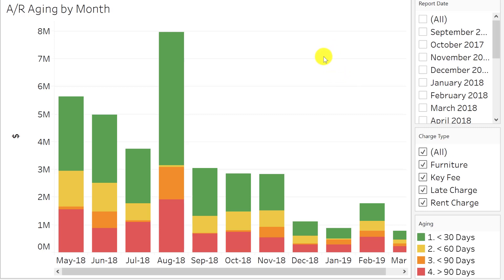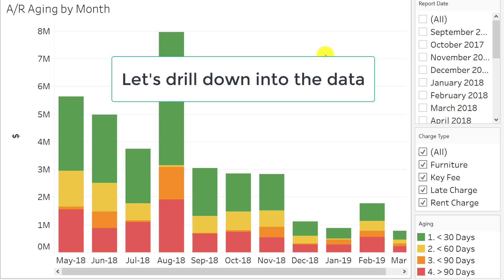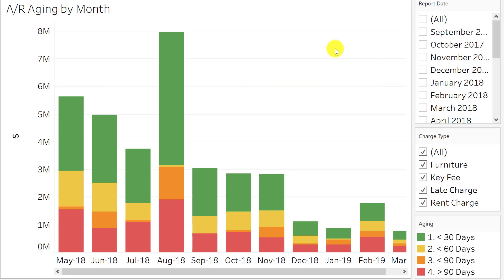This is showing me data for my entire portfolio. In order to be proactive and to figure out opportunities for improving collections, I need to be able to drill down into this data.